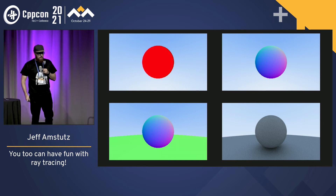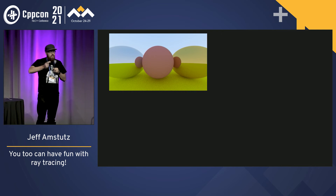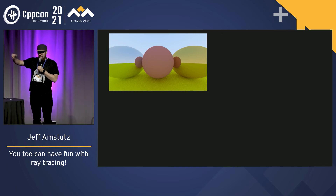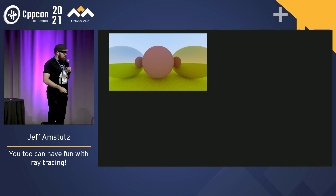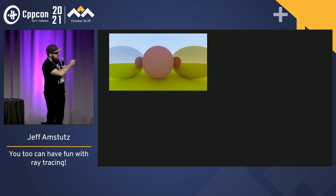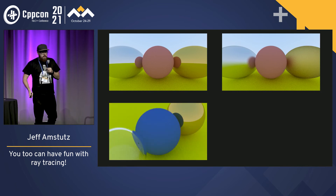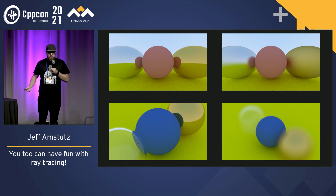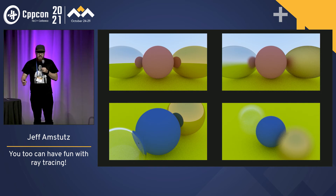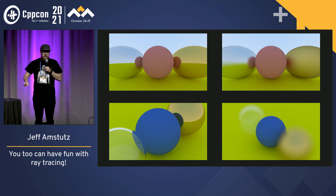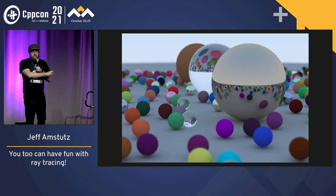With that basic understanding of how to scatter light — which again, a slide's worth of code can get you — you can start making cool things like metal: really shiny metal, or metal with a rougher look. You can get glass, and then you can do things like depth of field, like the cool effects you get with a camera. All of these effects that you can implement are really, really short. And really, that gives you all the ingredients to make that final picture.